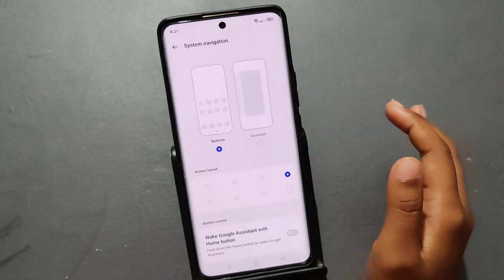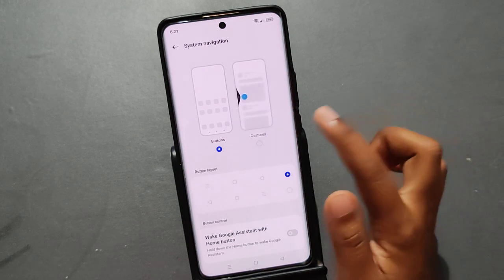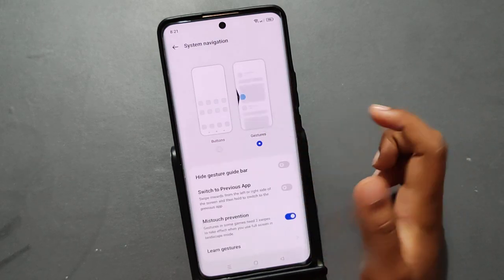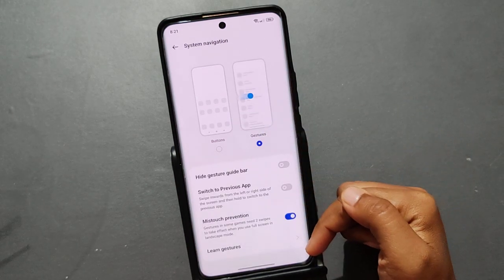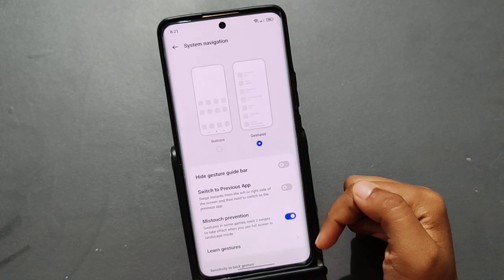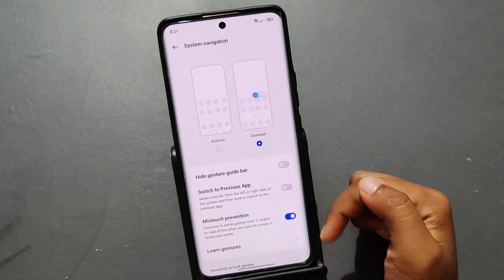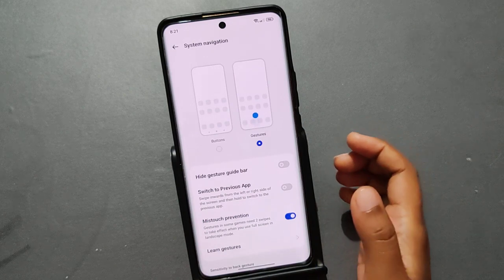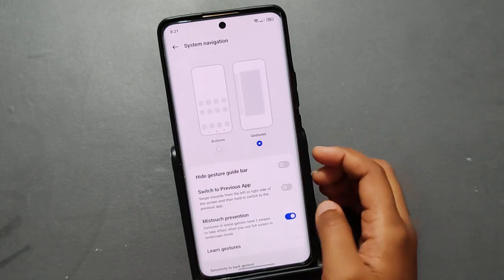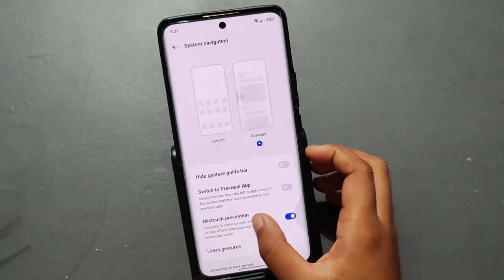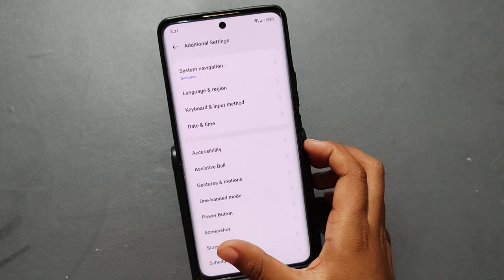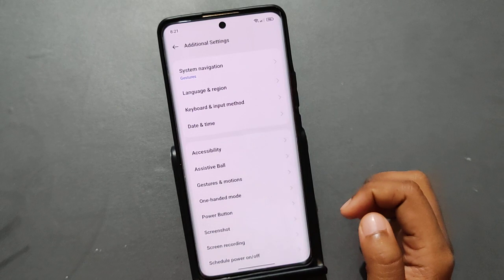Here you can see the buttons listed under System Navigation. Since the buttons are not working, just tap the second icon and your hardware buttons will be removed and replaced with gesture controls.